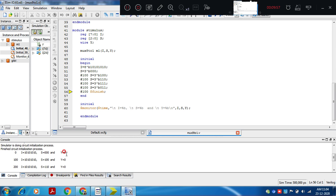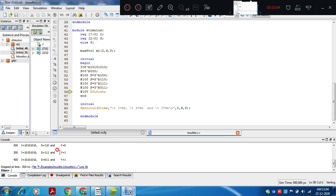So i0 value is 0, and y is getting 0. When select line is 001, i1 is selected; for 011 i3 is selected; for 111 i7 is selected, and since i7 is 1, y output is 1. When select is 011, i of 3 is 1 so y is getting 1. At simulation time 500 nanoseconds, the simulation is stopped.